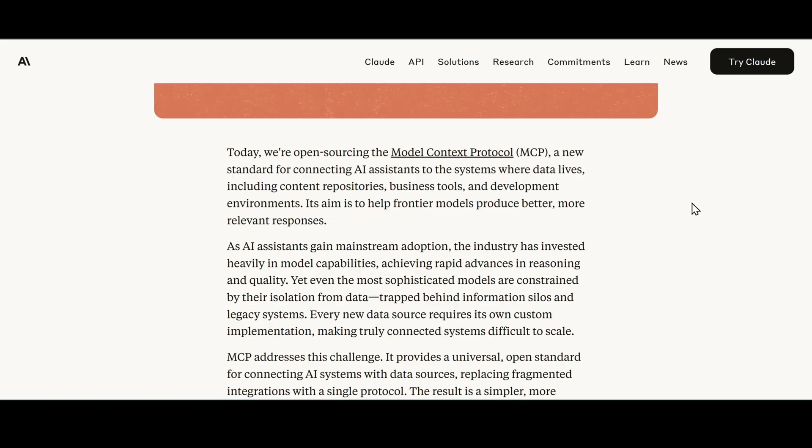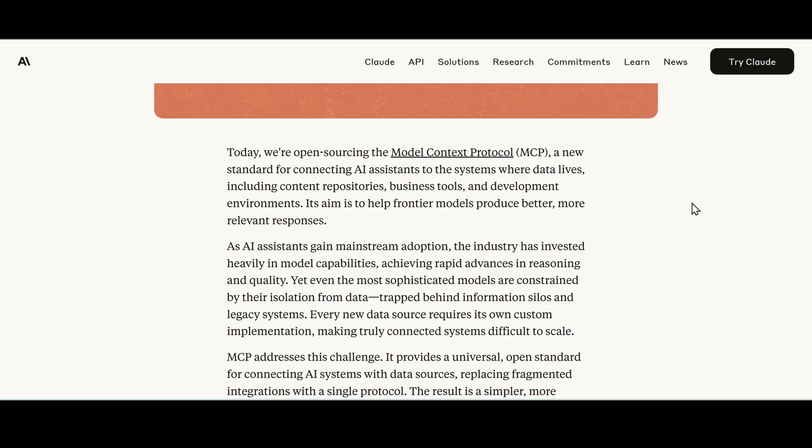And as AI assistants gain mainstream adoption the industry has invested heavily in model capabilities achieving rapid advances in reasoning and quality. MCP is that connection to where our data lies. In my case, a SQLite database to the LLM with our chatbot where we'll be prompting it and then it can read as a tool using MCP to connect to our database.